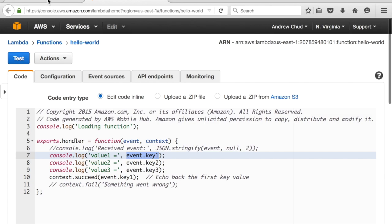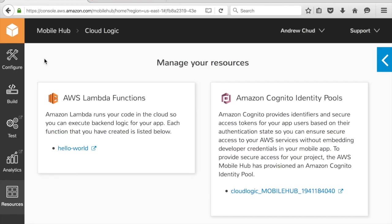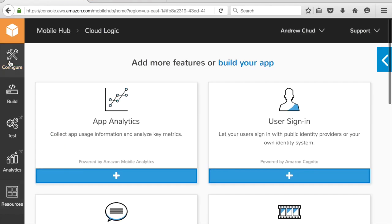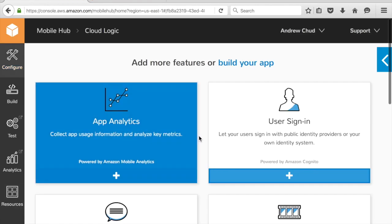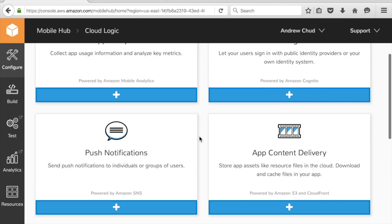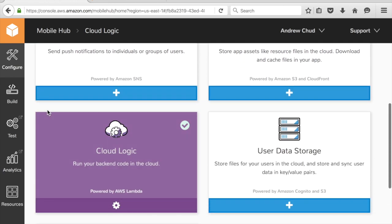Okay, so let's go back to Mobile Hub, and now I can see that the Cloud Logic feature is enabled.